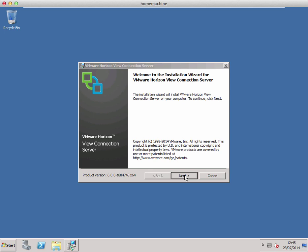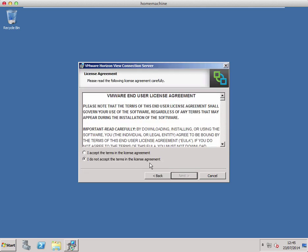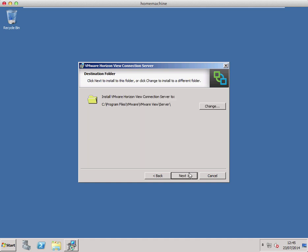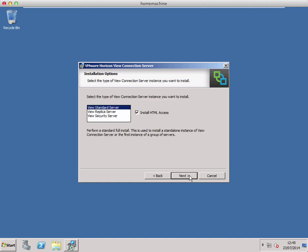Here's the start of the wizard. We click next and accept the license agreement — of course take all the time you need to actually read the agreement, just like everybody does. Click next, and for the moment this is going to be the first connection server within the deployment, so we're going to choose a View standard server.